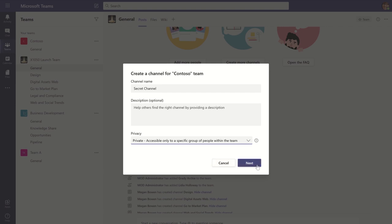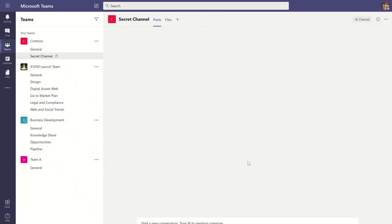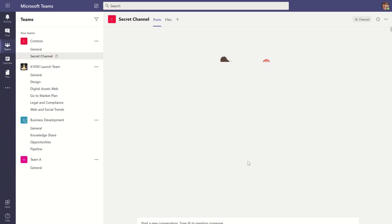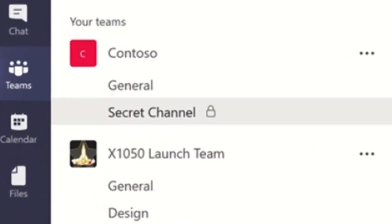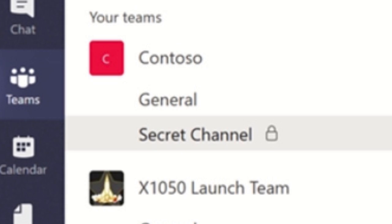On the next screen, you can add members to the channel. When complete, you can see the private channel appear in your team channel list. You can distinguish between a normal channel and a private channel simply by looking at the lock icon. If it has a lock icon, it means it's private.